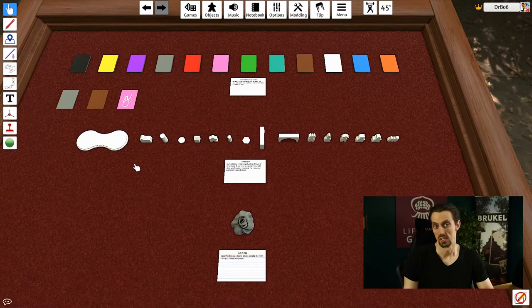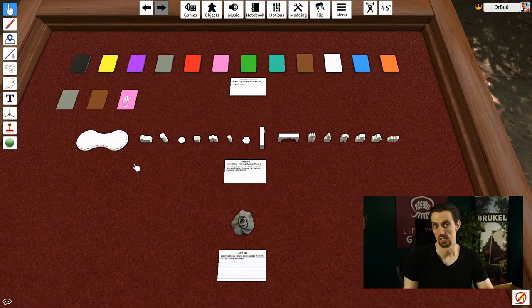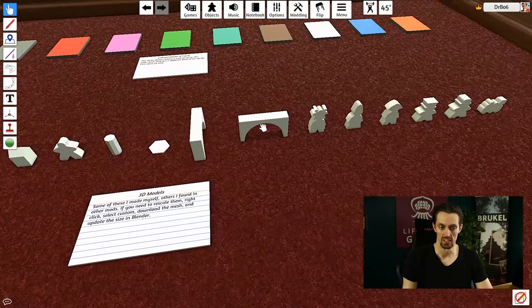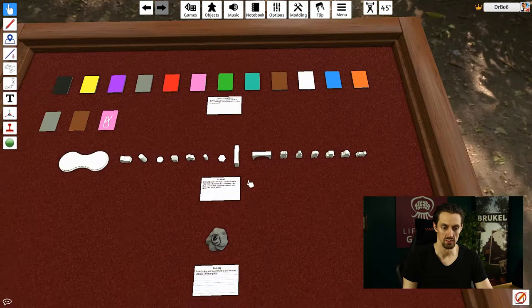Then there's a number of 3D models. Some of them I got online, others I just created myself. For example, this peanut base is one that I made. These can just be really useful. There's some meeples in here. There's a little bridge that you can use. This one has a different pivot point from that one. You can just play around with it and see if it's useful.